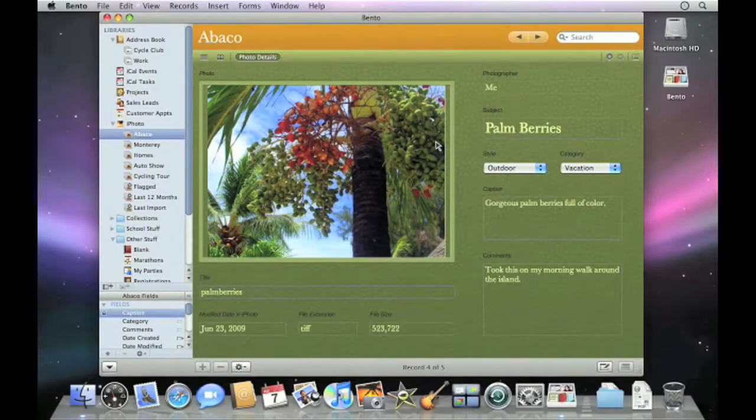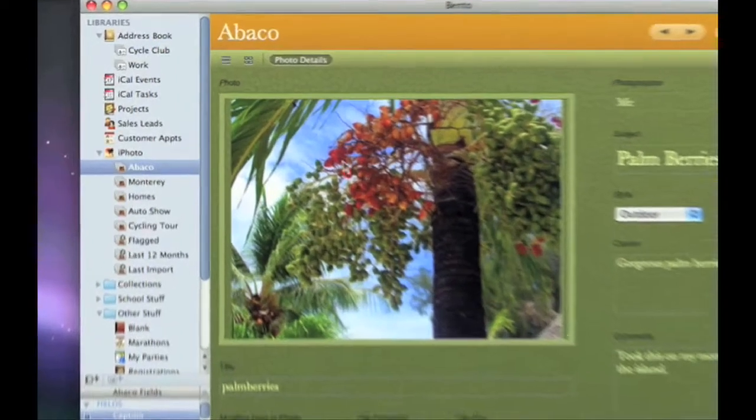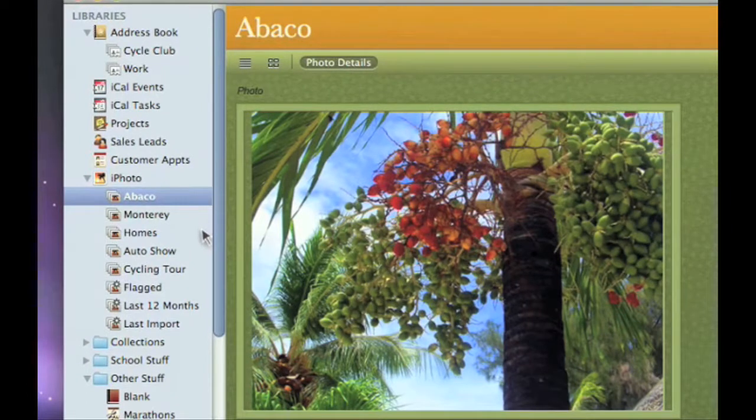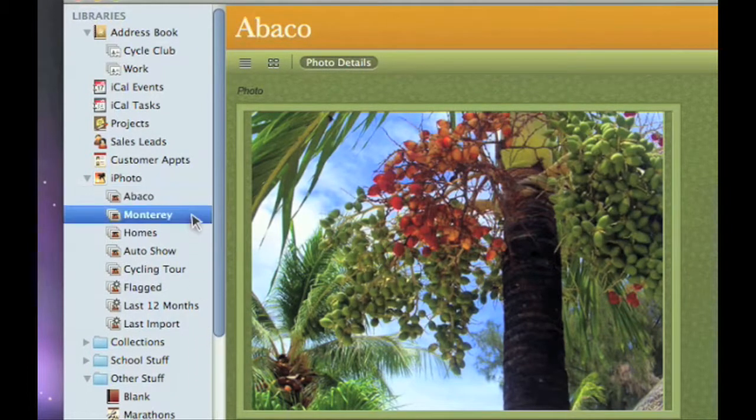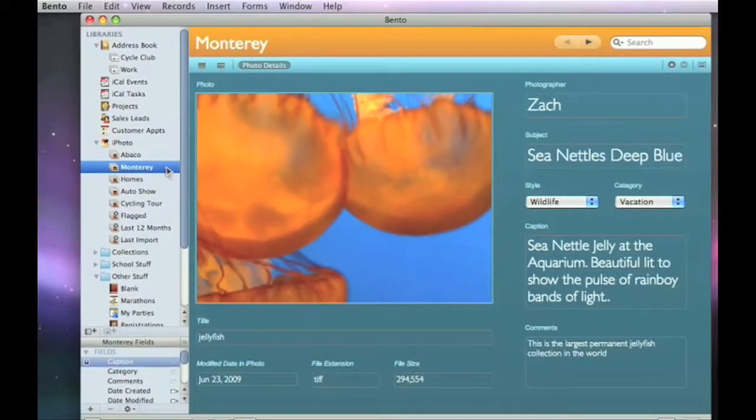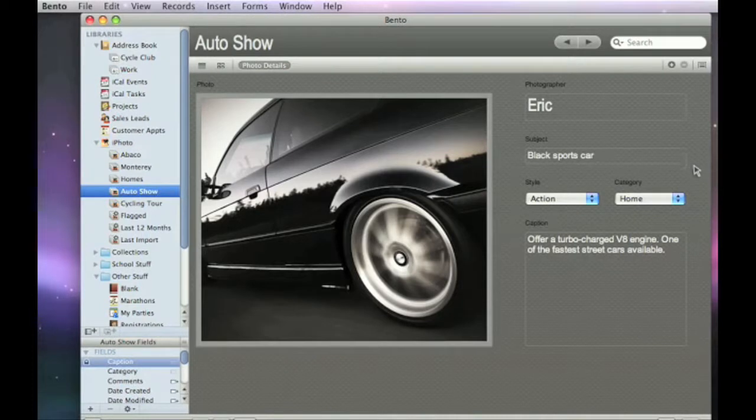With exciting new ways to display your iPhoto information, Bento makes it a snap to do even more with your pictures. You'll automatically see all your iPhoto albums displayed along with your other Bento libraries. Click on any album to browse your photos and easily add new information to track even more details about each picture.